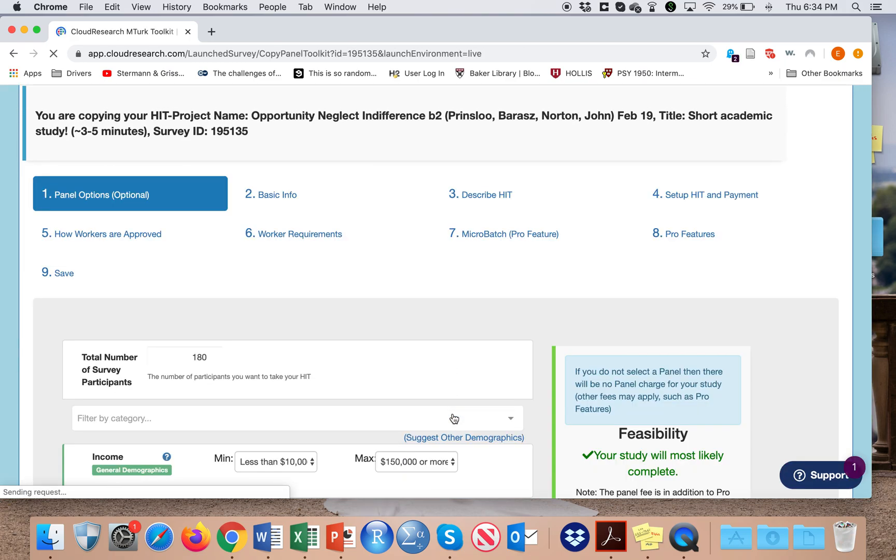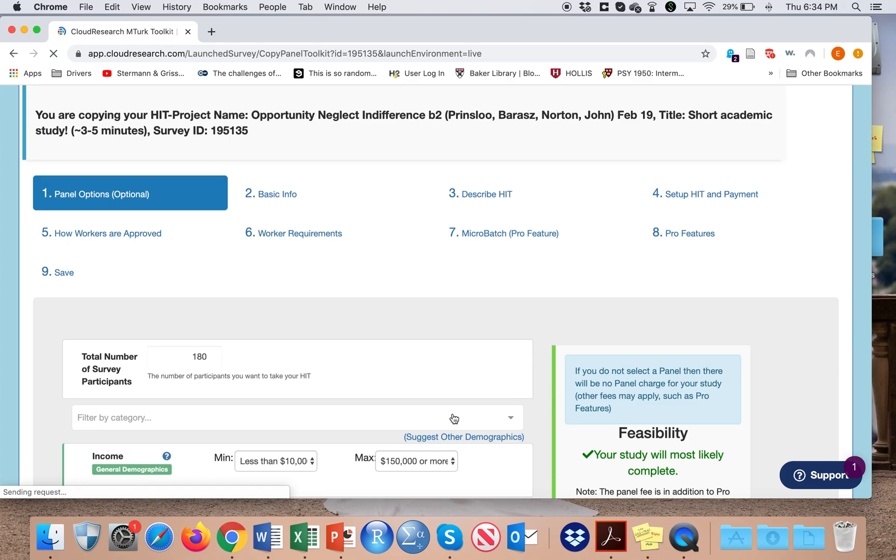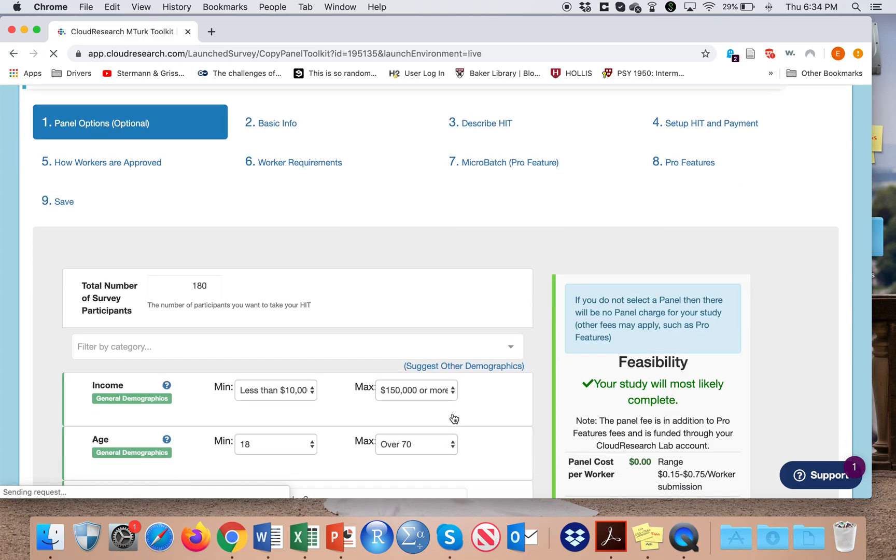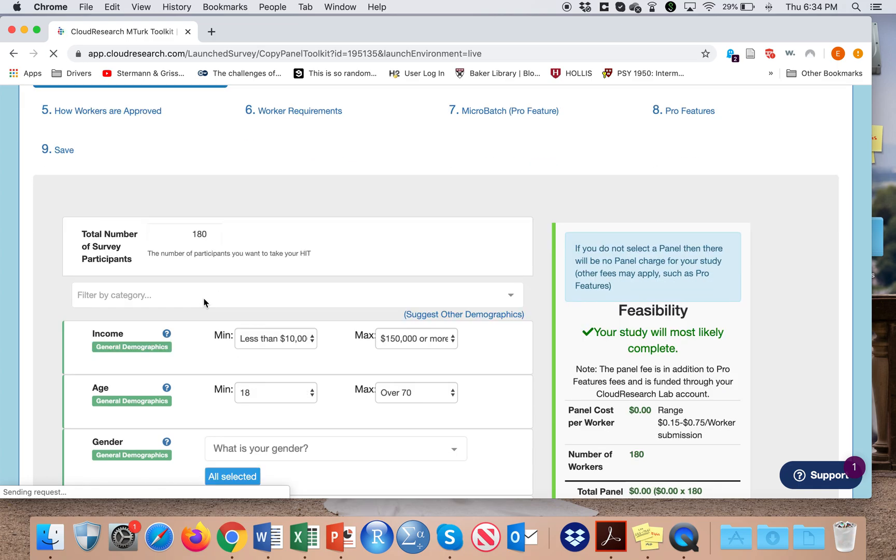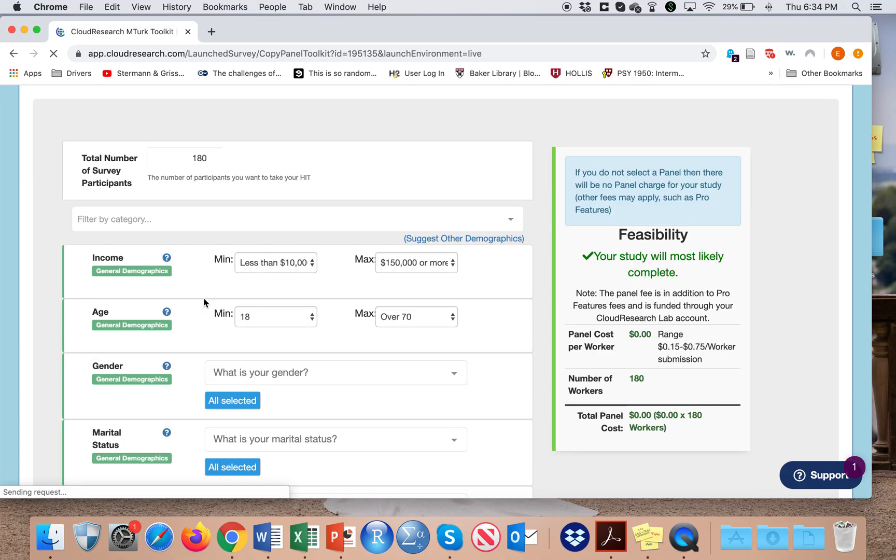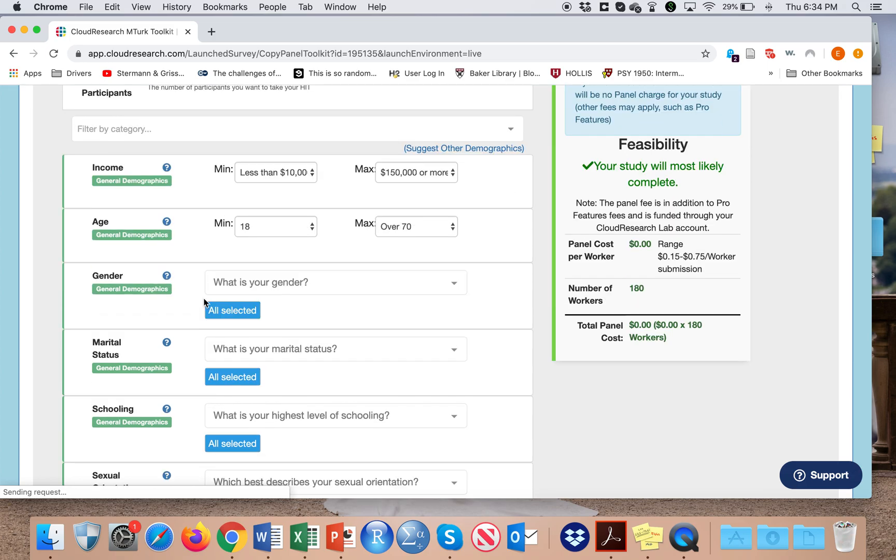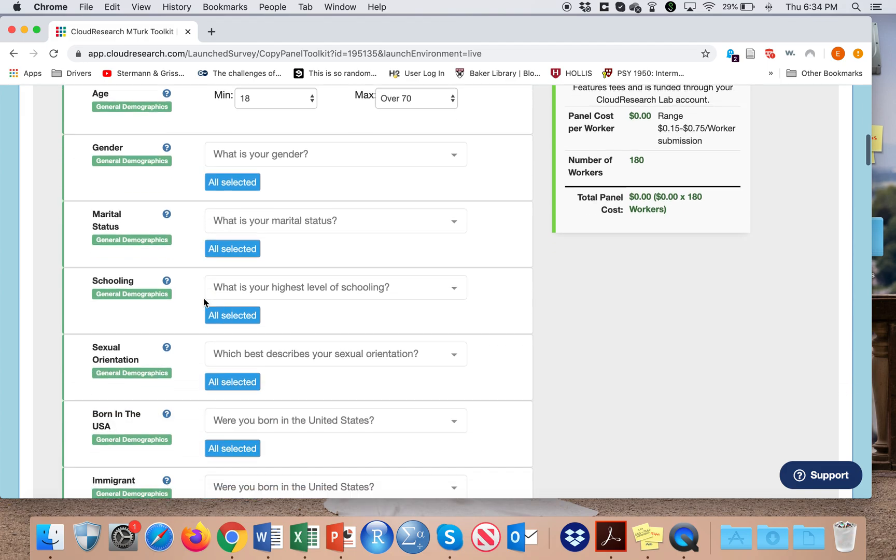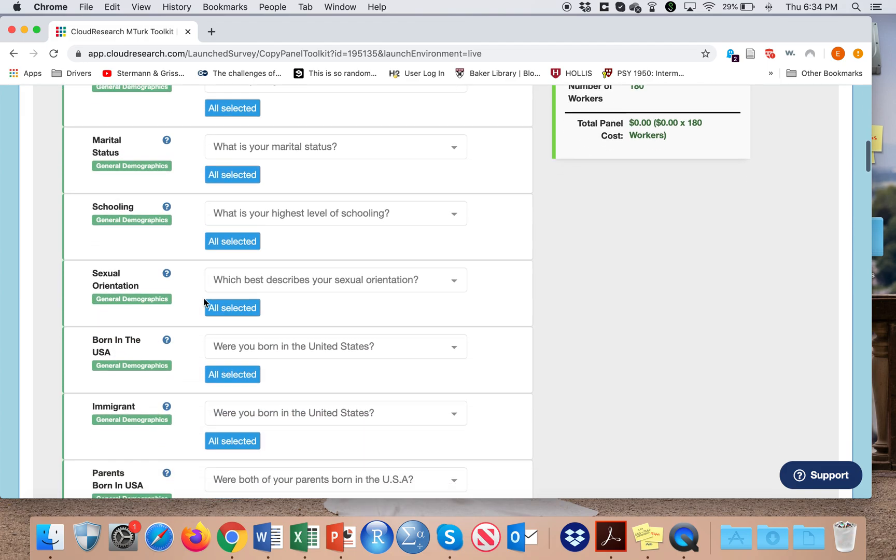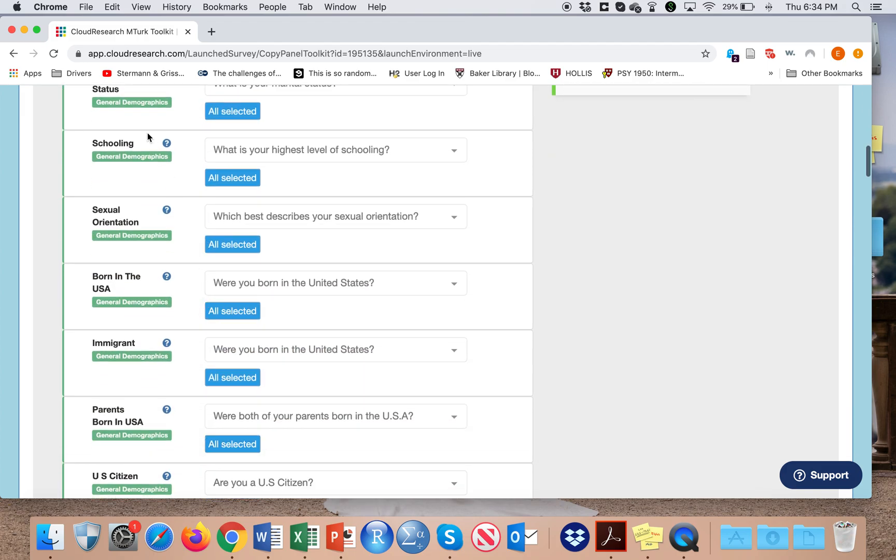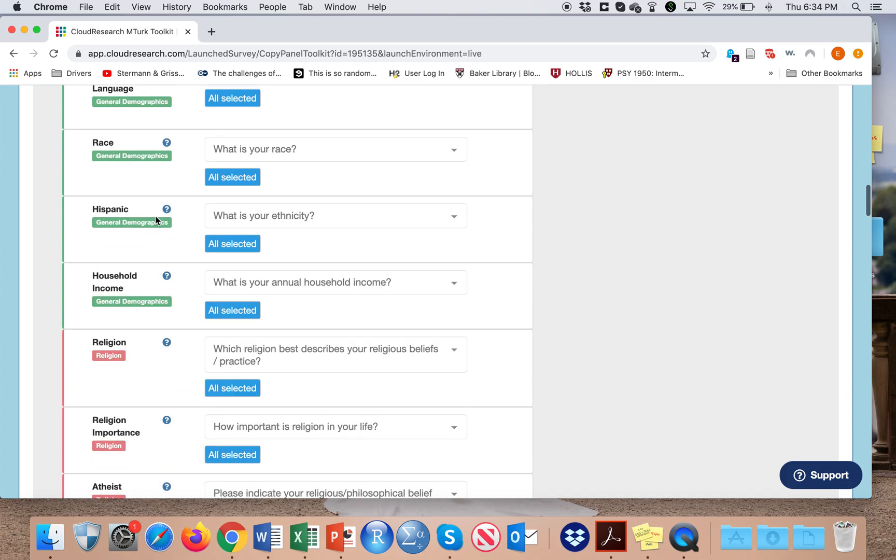So I start with putting in the information about the total number of survey participants I want to collect. Up here I ended up collecting 180 participants. I can also filter by different demographic variables. I usually don't do this, however, because it adds extra costs, but it can be nice to filter for this.